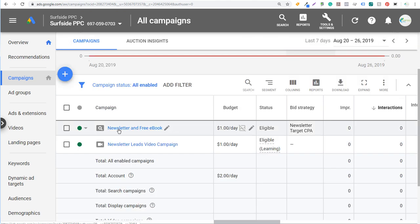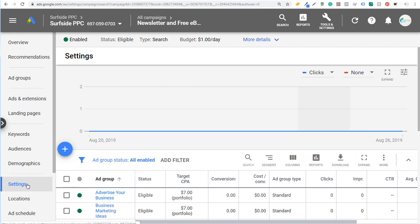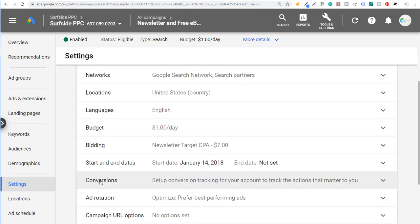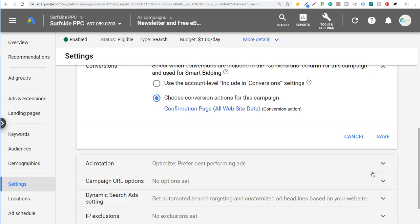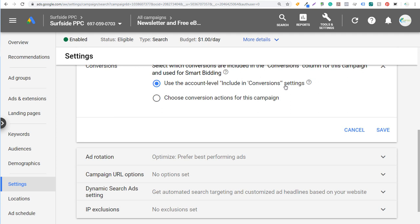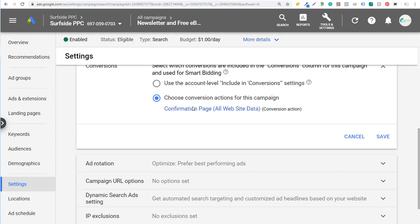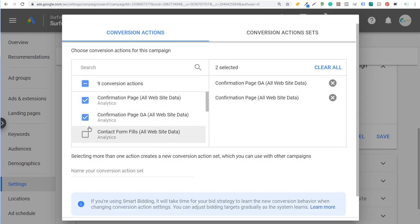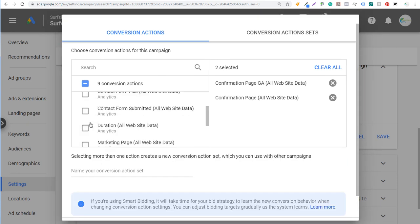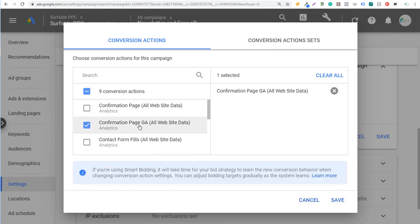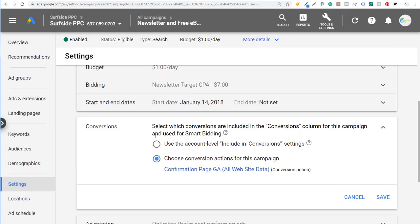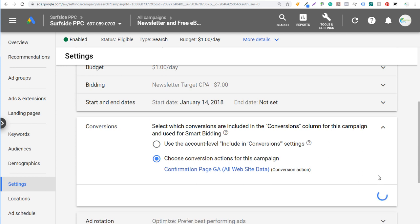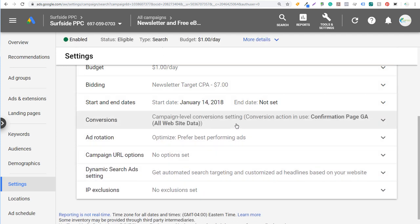Come back to your main campaign screen, scroll down, find the campaign you're running, click on it, and go to Settings. Scroll down, click Additional Settings, and find Conversions. It will say 'Campaign Level Conversion Settings' — you can use account-level conversion settings, or choose specific conversion actions for this campaign. You can see Confirmation Page GA listed — select it, click Save, and now your campaign will optimize for this conversion. You can optimize for multiple conversions, create conversion action sets, or optimize for every single conversion you're tracking.